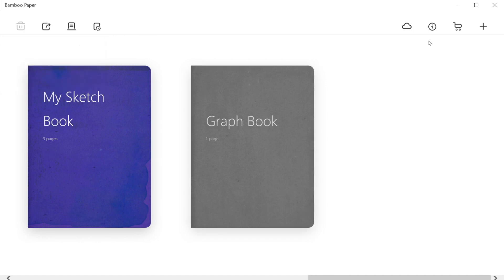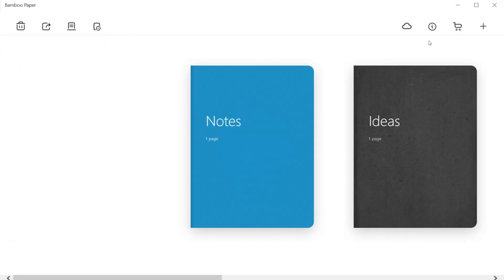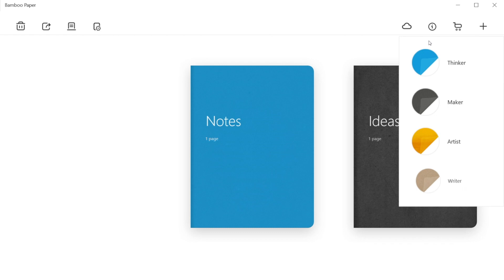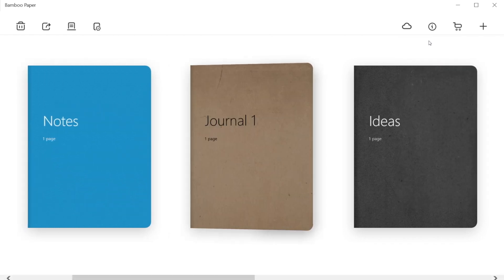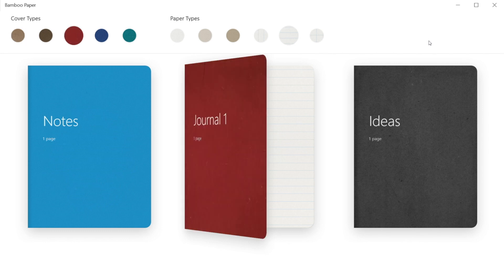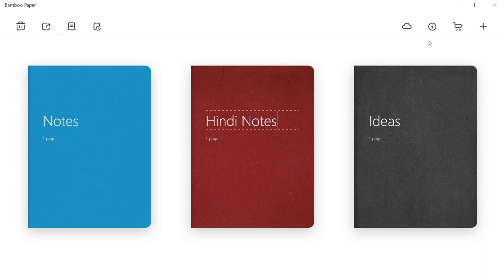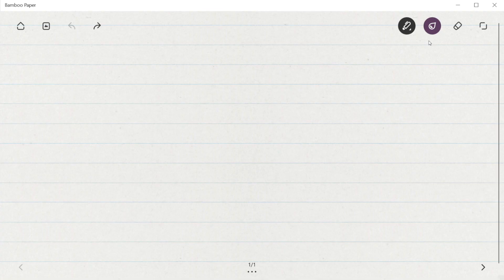Using the delete button at the corner, we can delete any notebook. We can also make Hindi notes using the same method and choosing a lined notebook. Here I have renamed it as Hindi notes.